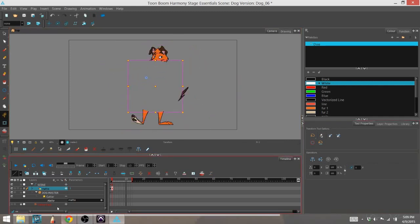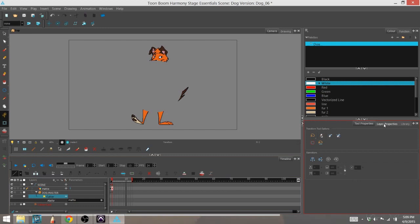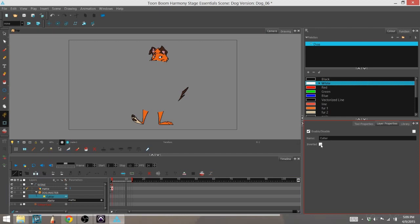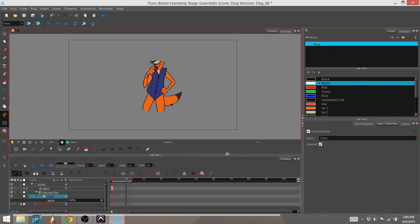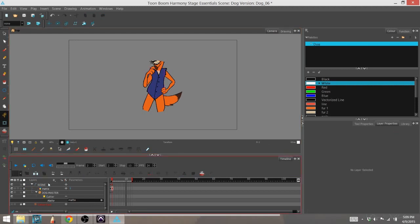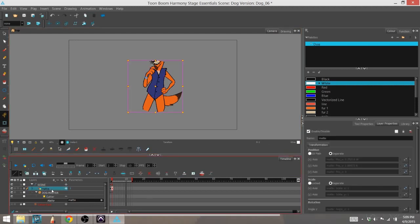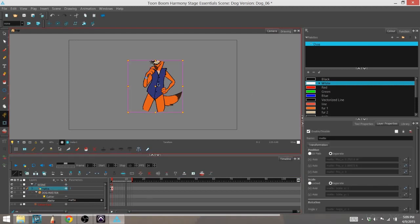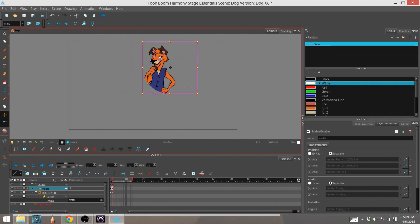And if we go to cutter and look at its layer properties, we can see that there's actually no parameters or values that we can change at all. The only thing we can change is whether or not the cutter is inverted. If we go ahead and do that, that basically means anything within the circle, the mat layer circle, is what will be shown.